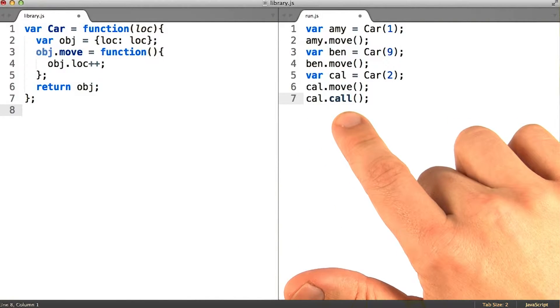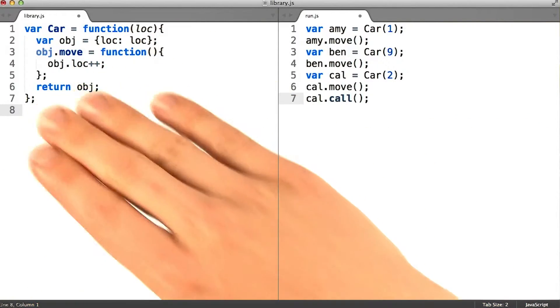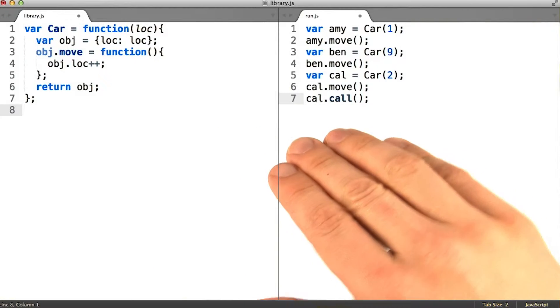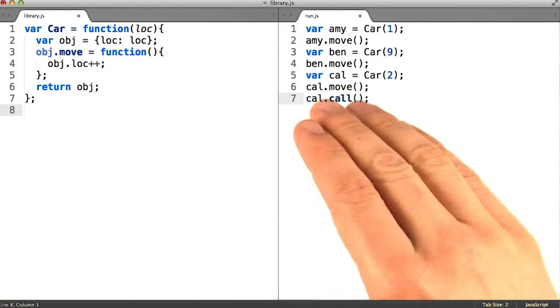We can't really add a call method to every car instance, because we don't really think that non-cop cars deserve that method.